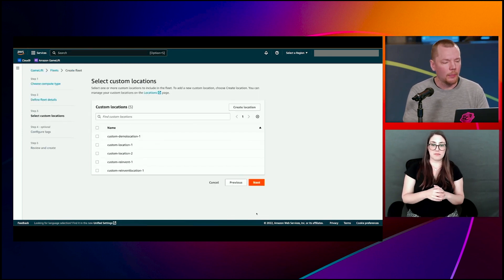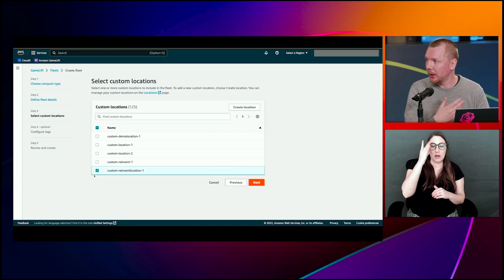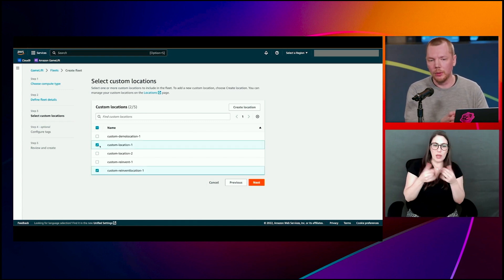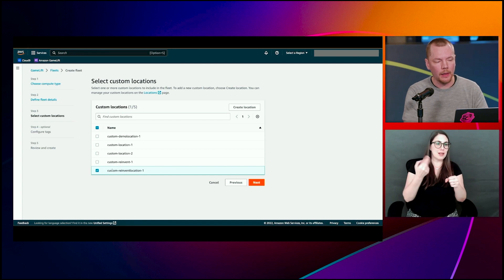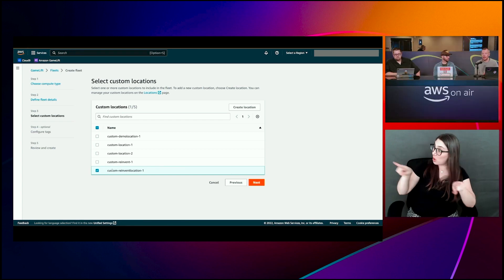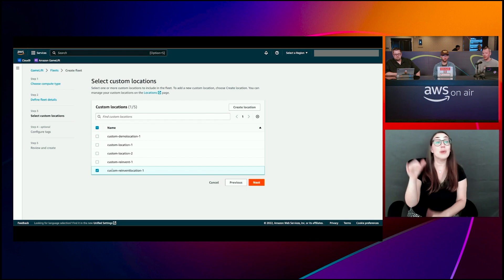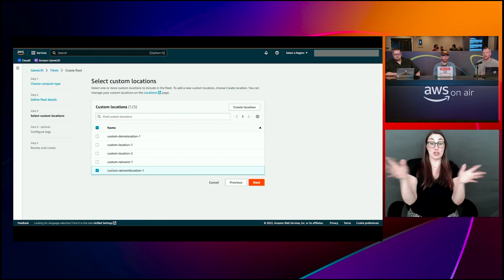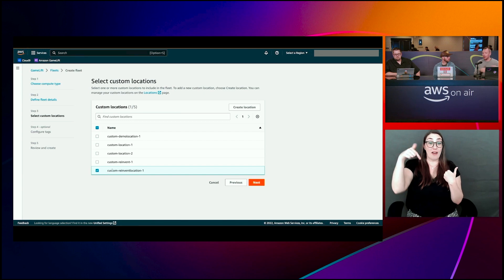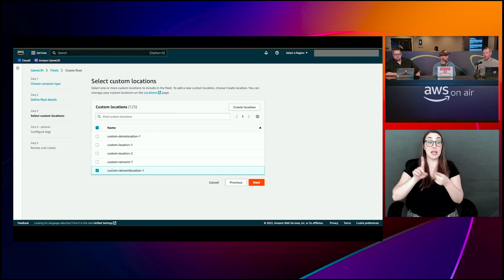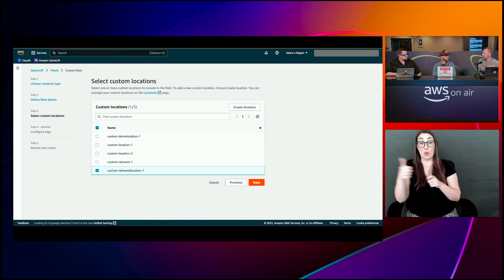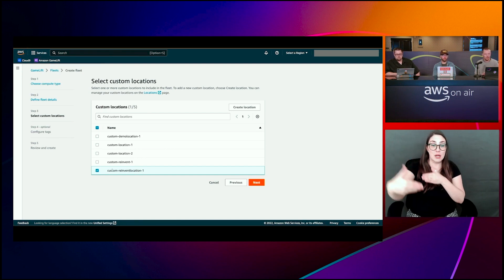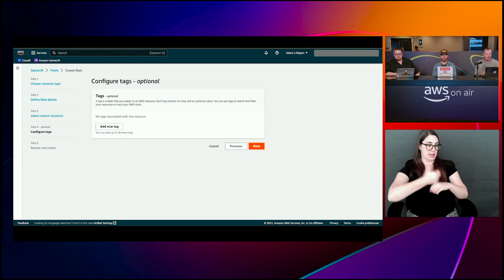And essentially what we do with the anywhere fleet is that we define a name for it. We'll call it reinvent demo, add a description to it. There's a few other attributes you can use here. We don't need to go too much into details here. Just go with the default and hit next.